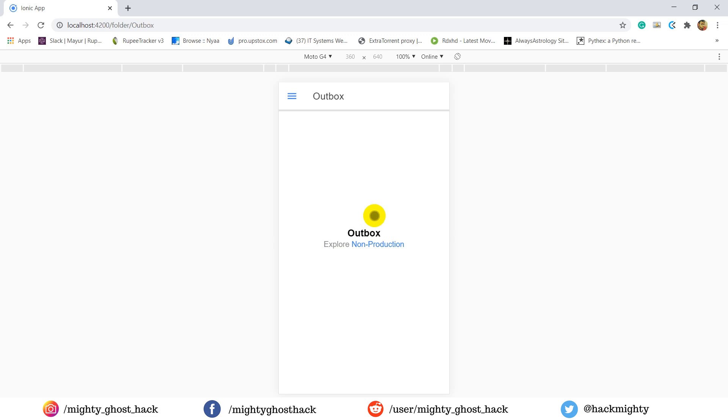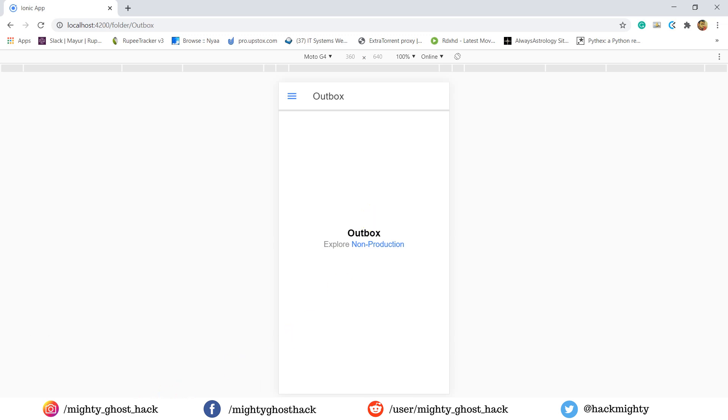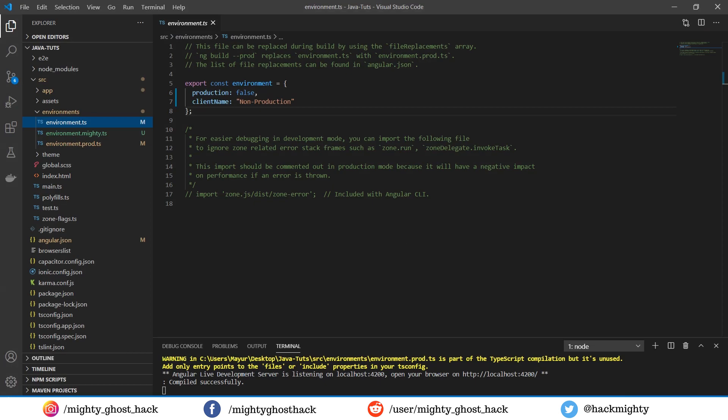So here you can see the Angular project which is running over the browser. We are completely doing an experiment on this project. So let me head over to the code editor.